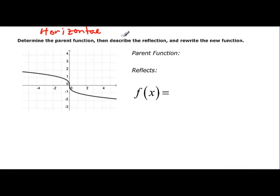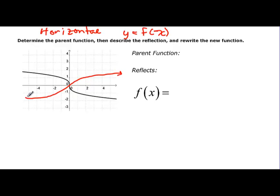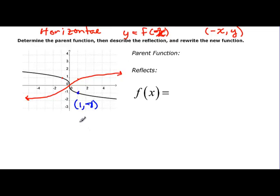A horizontal reflection says y equals f of the opposite of x. The original graph looks something like this. On my function I have the point (1, −1). According to this rule, I should find on the original graph the opposite x — so negative 1 — but the y stays the same: negative 1. So I should have the point (−1, −1) on my red graph. Let's look and see if we do: negative 1, negative 1 — there it is. You can see they're reflected across this way.